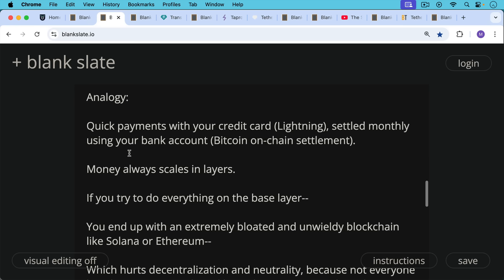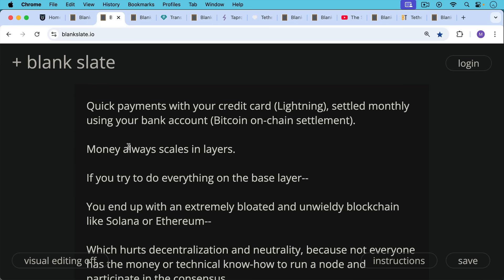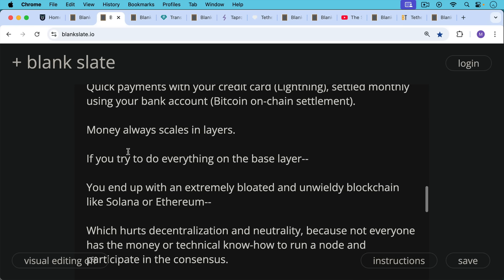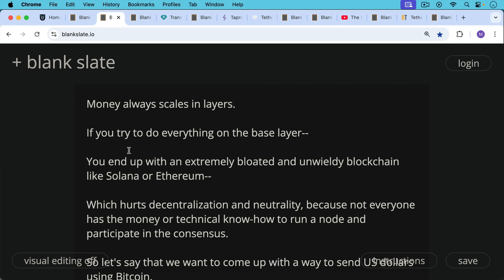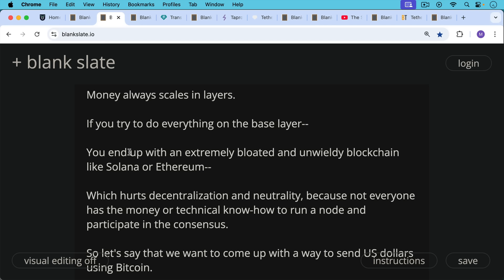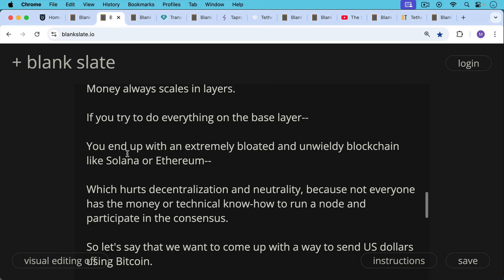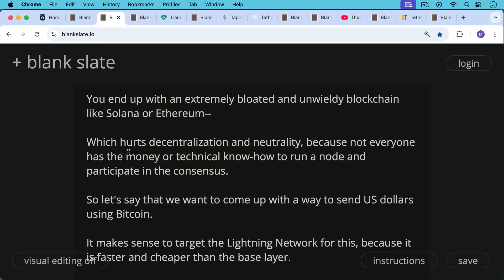If you try to do everything on the base layer, you end up with an extremely bloated blockchain like Solana or Ethereum, which hurts decentralization and neutrality. Not everyone has the money to buy the storage or RAM, or the technical know-how to run a node and participate in consensus. That's why it's important to have a minimal on-chain footprint and a blockchain focused on conserving space, like Bitcoin with its block size limits.